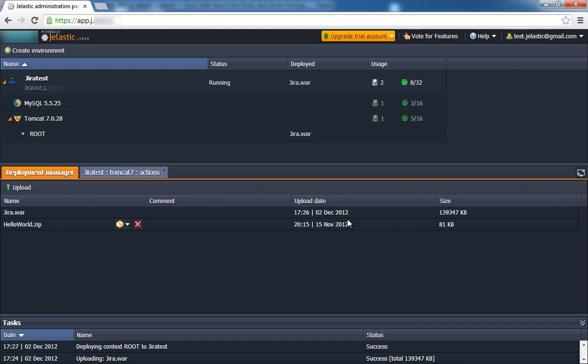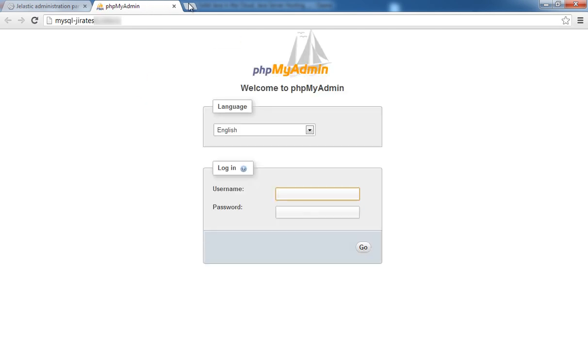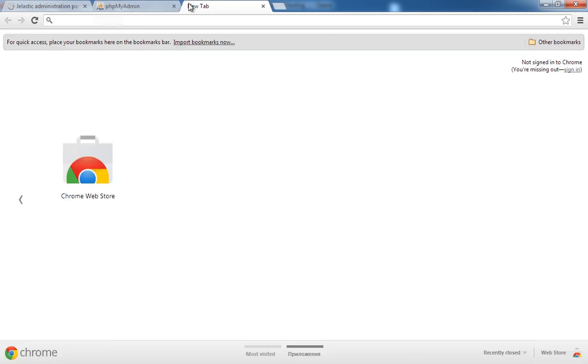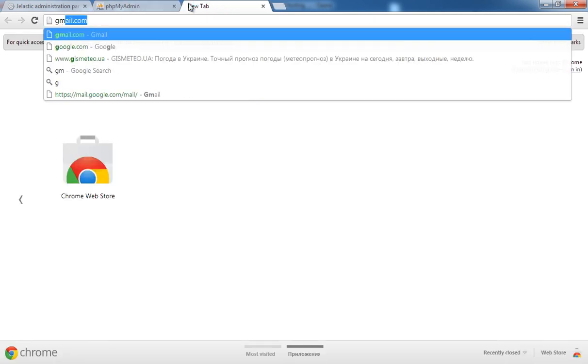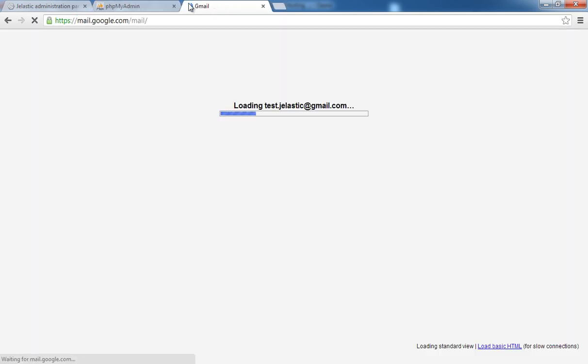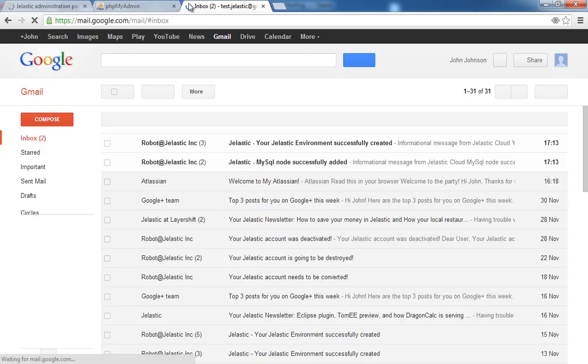Following the instructions, we must first configure the database. Click the Open in Browser button for MySQL. Use the credentials sent to you via email to create a new role with all privileges.